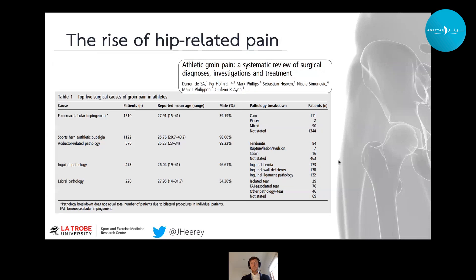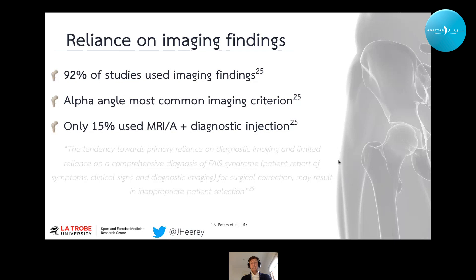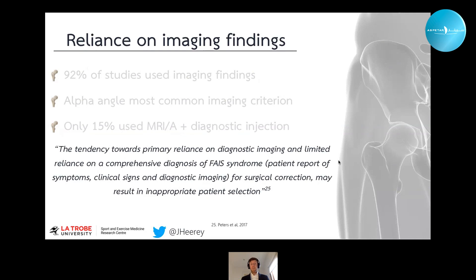A recent systematic review by Darren Dessar highlights that FAI syndrome and labral conditions are among the main reasons an athlete with groin pain may undergo surgery. A scoping review by Scott Peters analysed criteria commonly used for surgical indications for FAI syndrome. The overarching message was a heavy reliance on imaging findings — close to all studies used some form of imaging criterion, with alpha angle being the most common metric. Only 15% of studies used imaging and a diagnostic injection to confirm the relevance of imaging findings, raising concern about inappropriate patient selection.